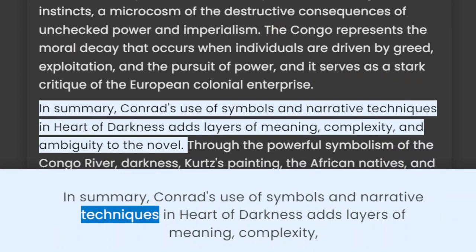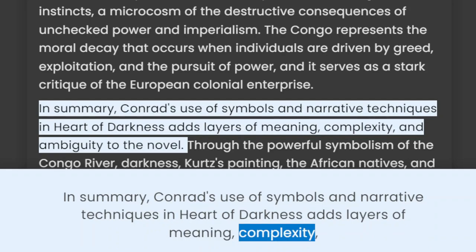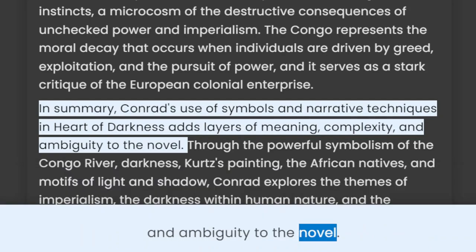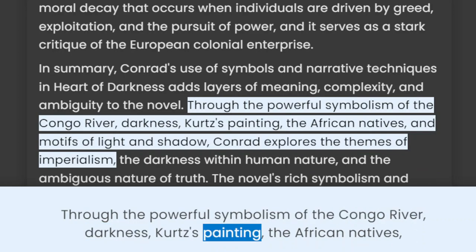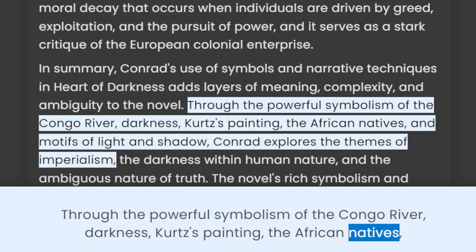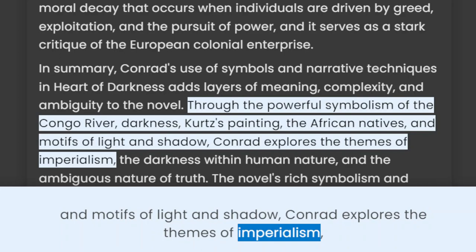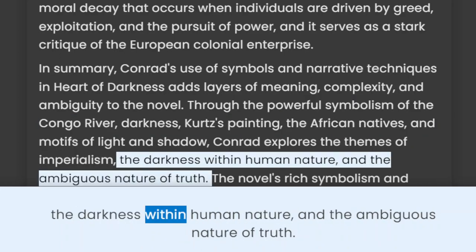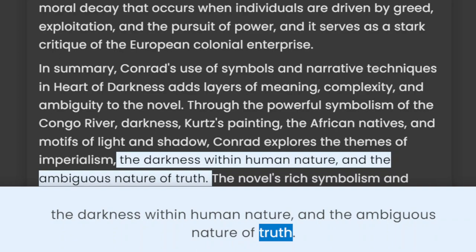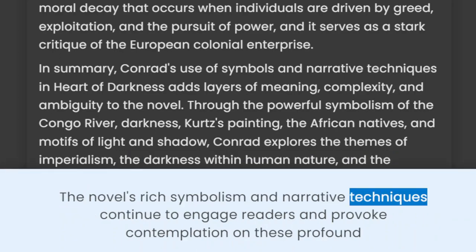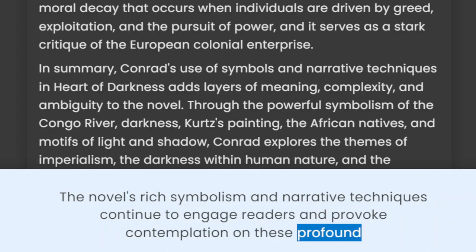In summary, Conrad's use of symbols and narrative techniques in Heart of Darkness adds layers of meaning, complexity, and ambiguity to the novel. Through the powerful symbolism of the Congo River, darkness, Kurtz's painting, the African natives, and motifs of light and shadow, Conrad explores the themes of imperialism, the darkness within human nature, and the ambiguous nature of truth. The novel's rich symbolism and narrative techniques continue to engage readers and provoke contemplation on these profound themes.